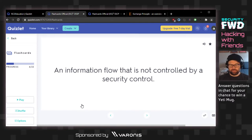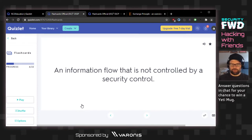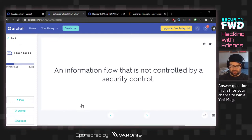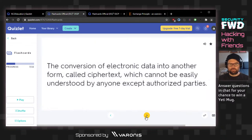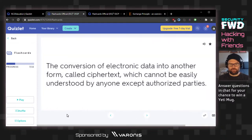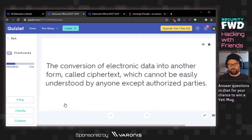I just for fun did Google's AI course, which was really approachable because it all runs out of just Python notebooks — you don't even need to download anything. Conversion of electronic data into another form called ciphertext, which cannot be easily understood by anyone except authorized parties. That's encryption.